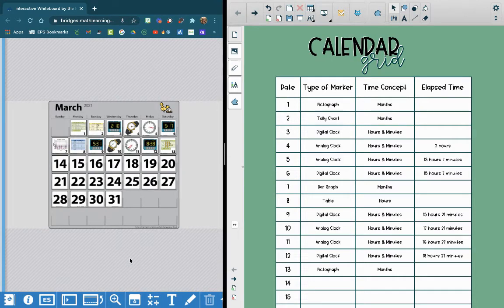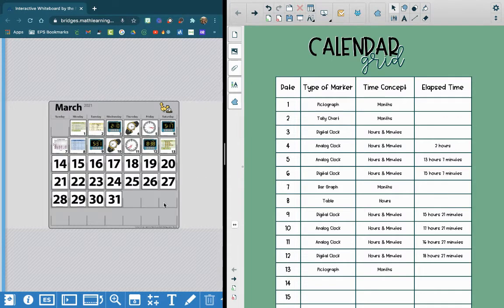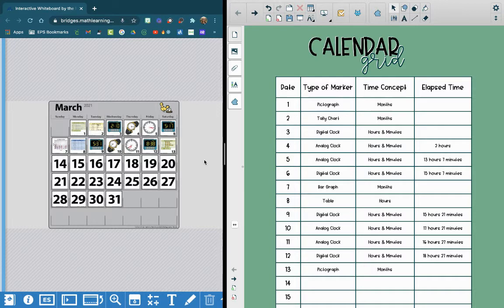Hey, 3rd Grade! Well, today is March 22nd, but since we were on spring break last week, we have a lot of days to catch up on. So this week, we're going to do a few days of Calendar Grid every day until we finally catch up on Friday.